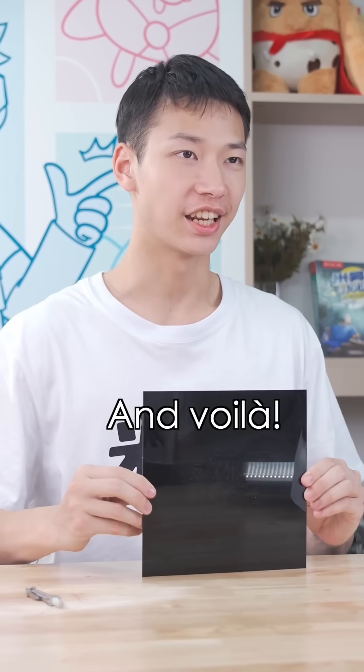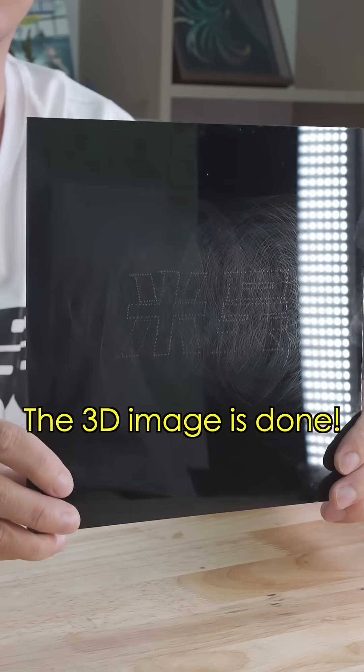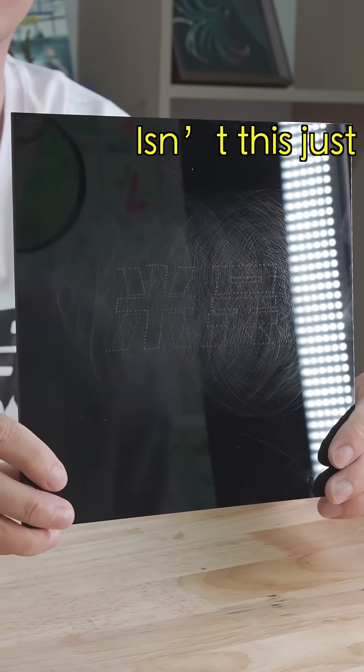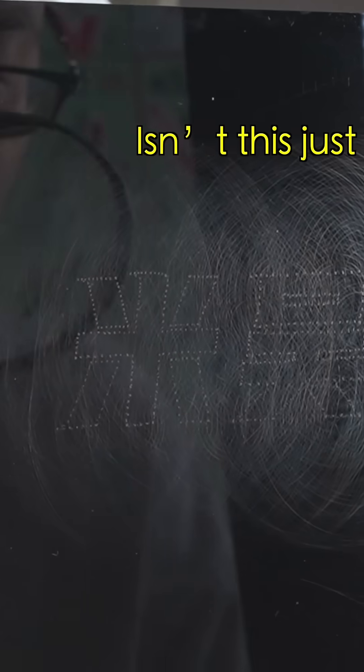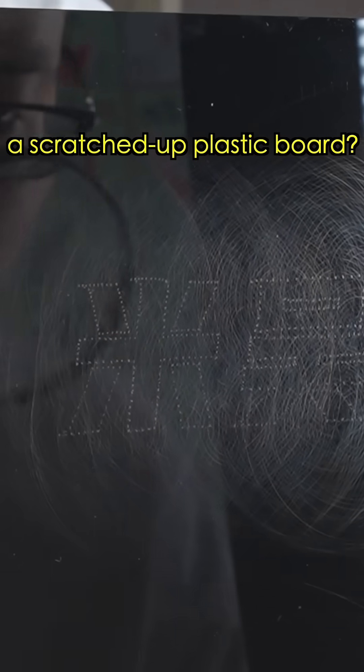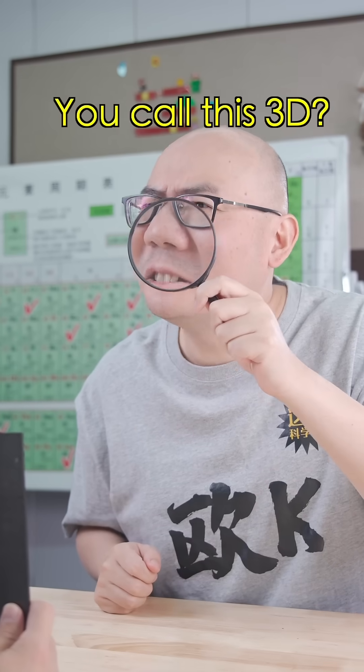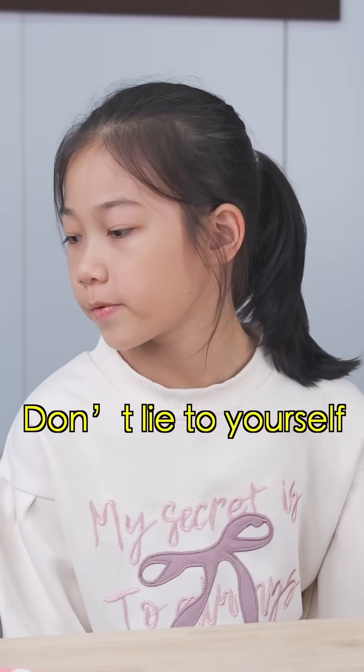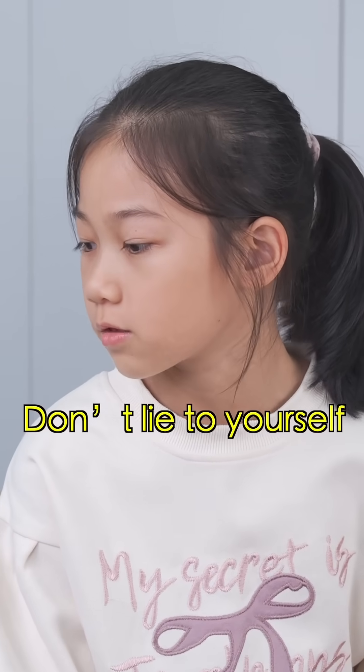And voila! The 3D image is done. Isn't this just a scratched-up plastic board? You call this 3D? Come on, my friend.